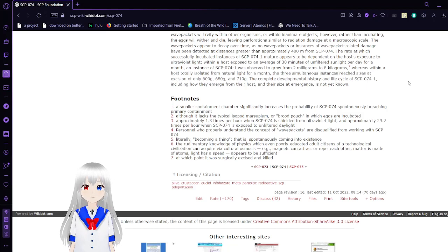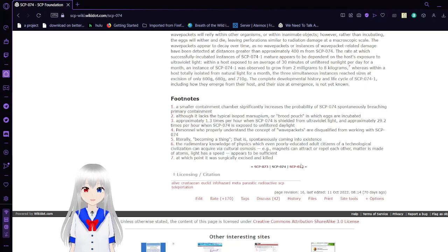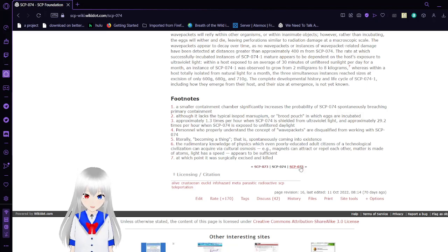Shouldn't we try to find out? Maybe that's a little bit dangerous. Anyway, SCP-75.